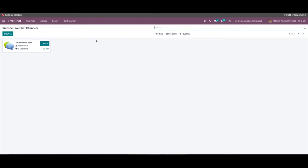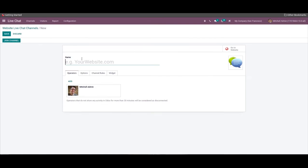Multiple features are integrated into the module for easy live chat management. You can create a new live chat channel from the live chat module by clicking on the Create button, and the configuration page will open up. Here you can type in the configuration details and either save or join the channel by clicking on their respective buttons.